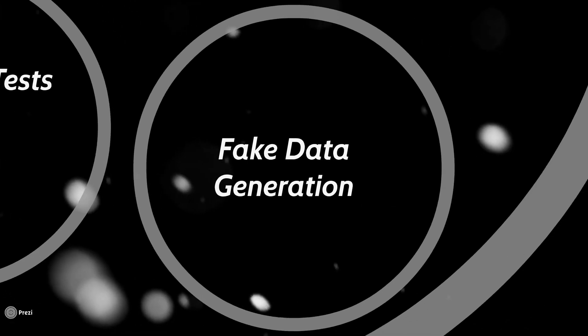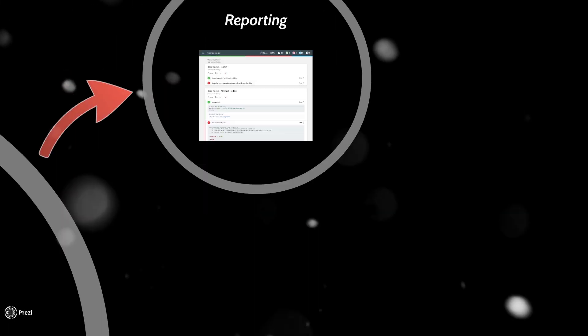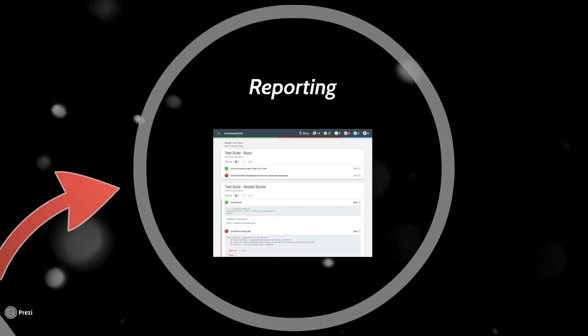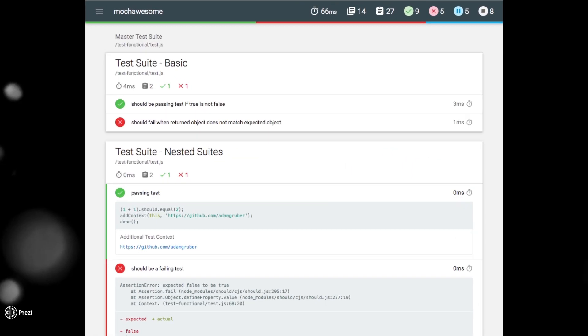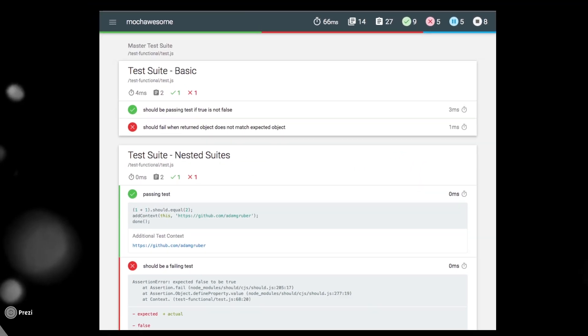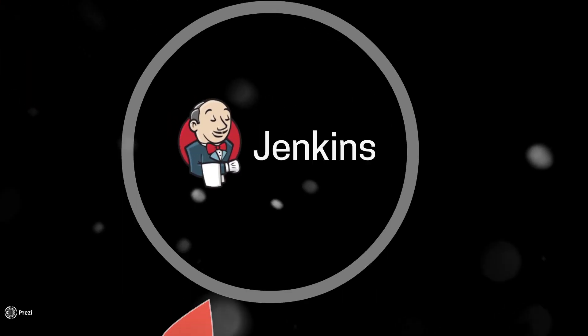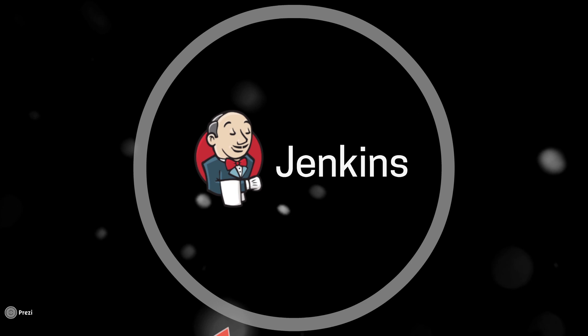Then we will look at how to easily generate test data and make it more dynamic using fake data generation libraries. From there, we'll learn how to generate HTML reports using the Mocha Awesome reporter, and finally integrate our tests with Jenkins.